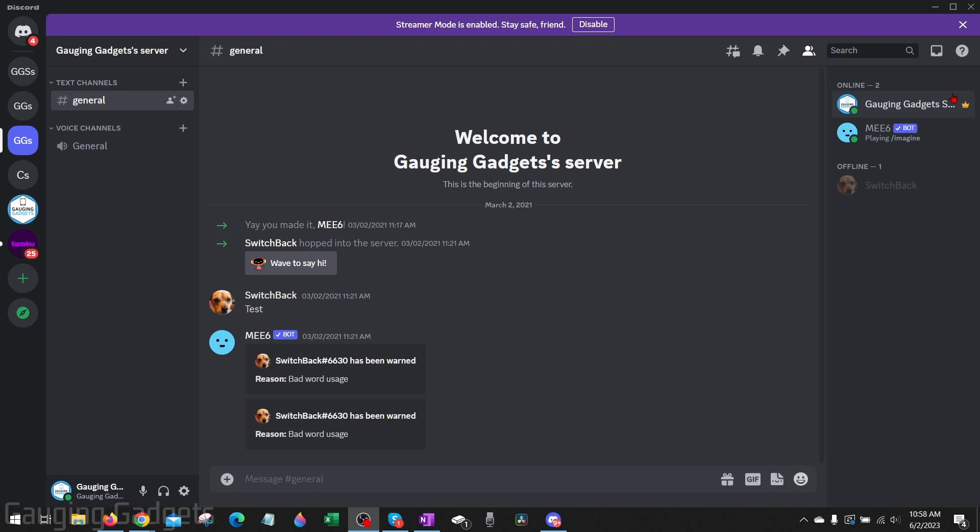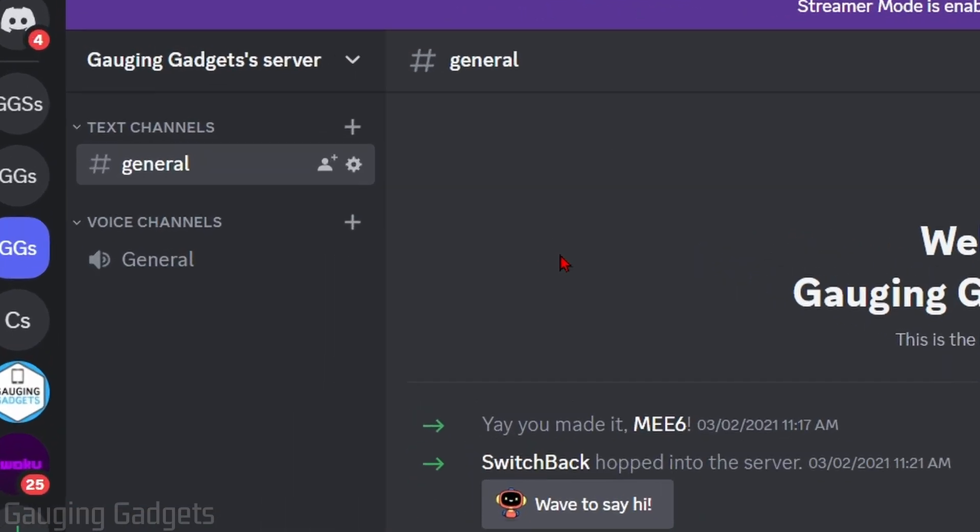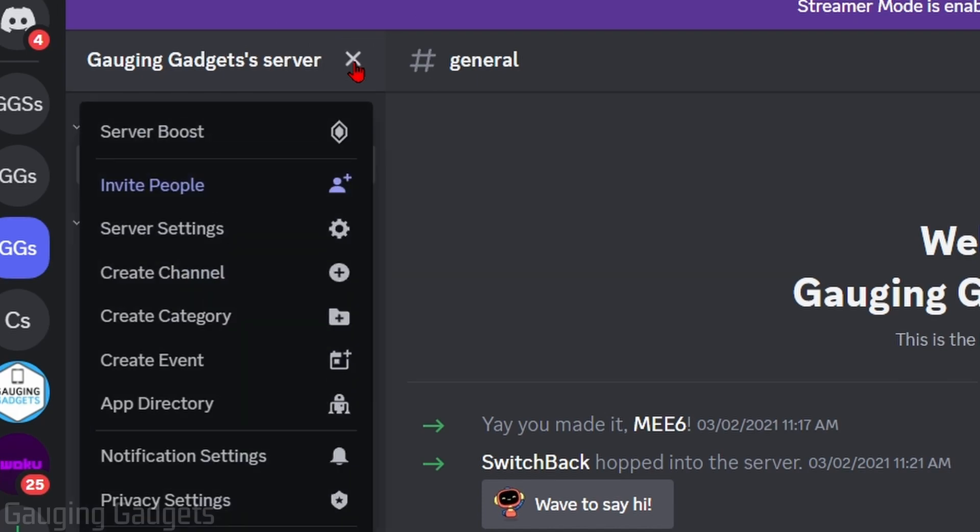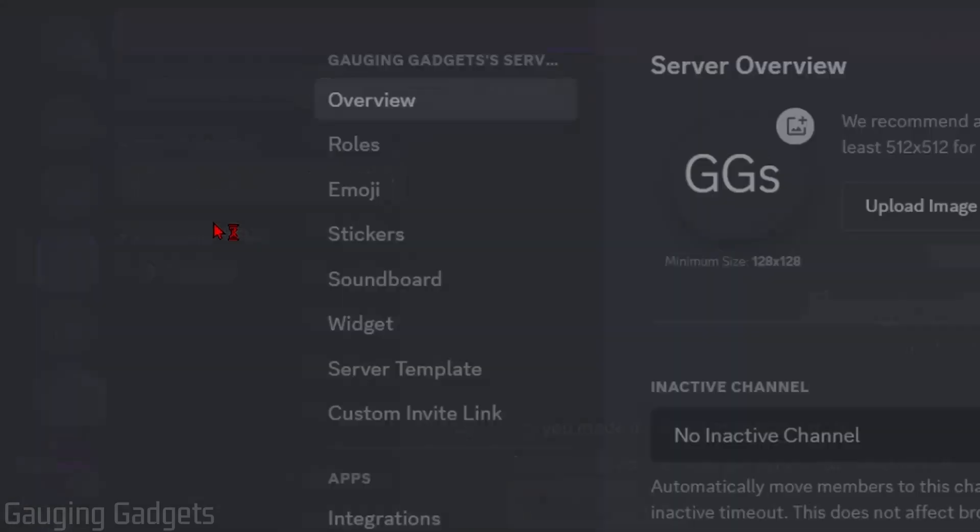So to get started the first thing we need to do is navigate to the server then open the server menu by selecting the arrow next to the server name. After that just go down to server settings.